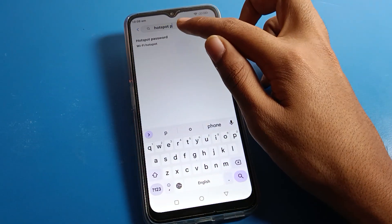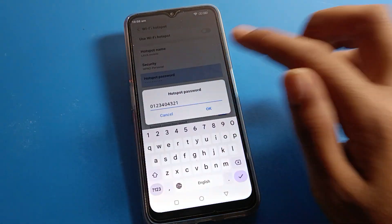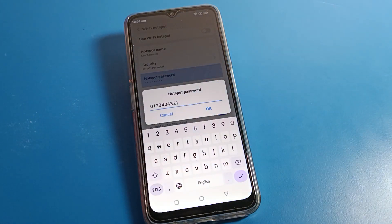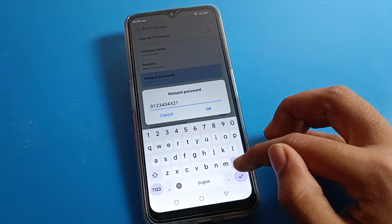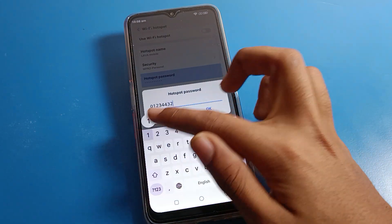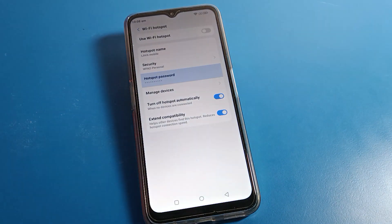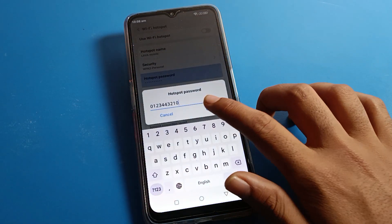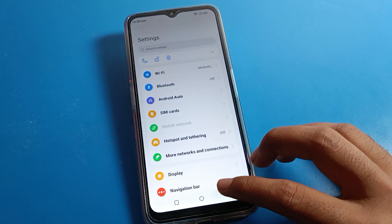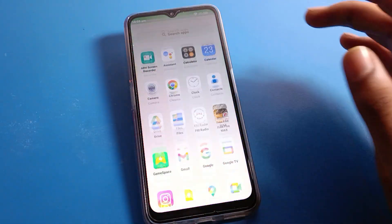Search for 'hotspot password' and click on the result. You can change your hotspot password directly from here. Cut the existing password, set a new one, and your password will be changed.